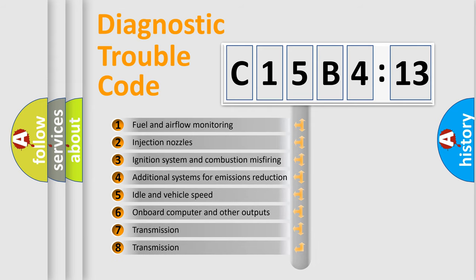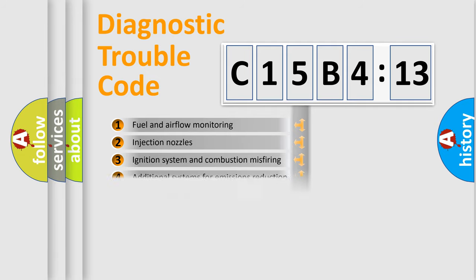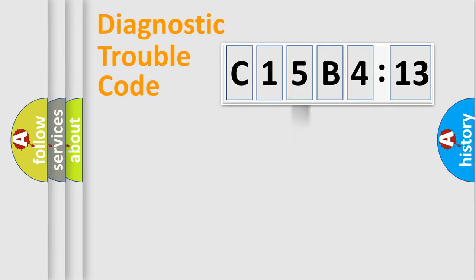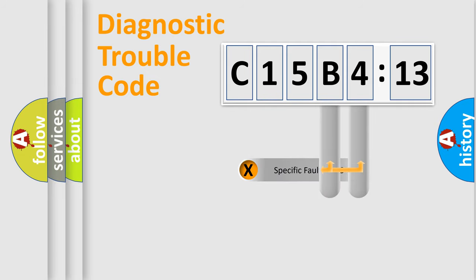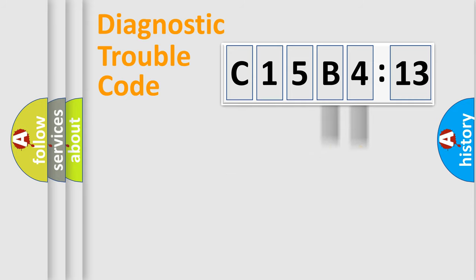The third character specifies a subset of errors. The distribution shown is valid only for the standardized DTC code. Only the last two characters define the specific fault of the group.